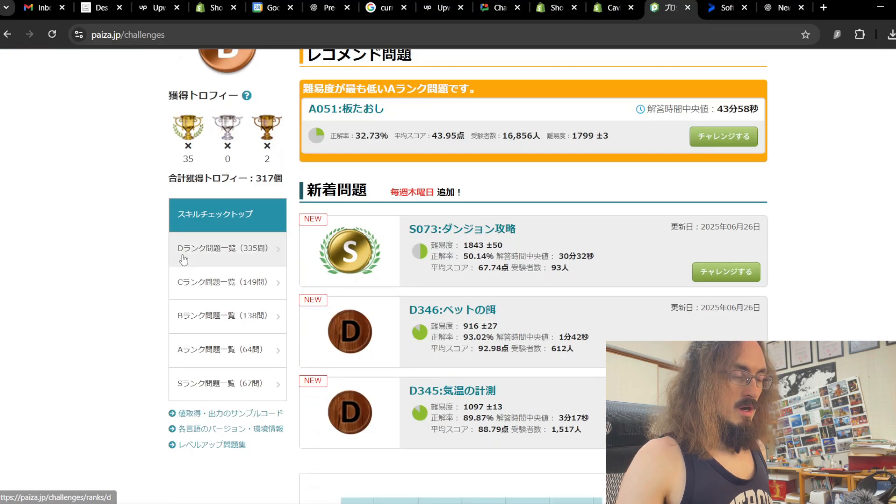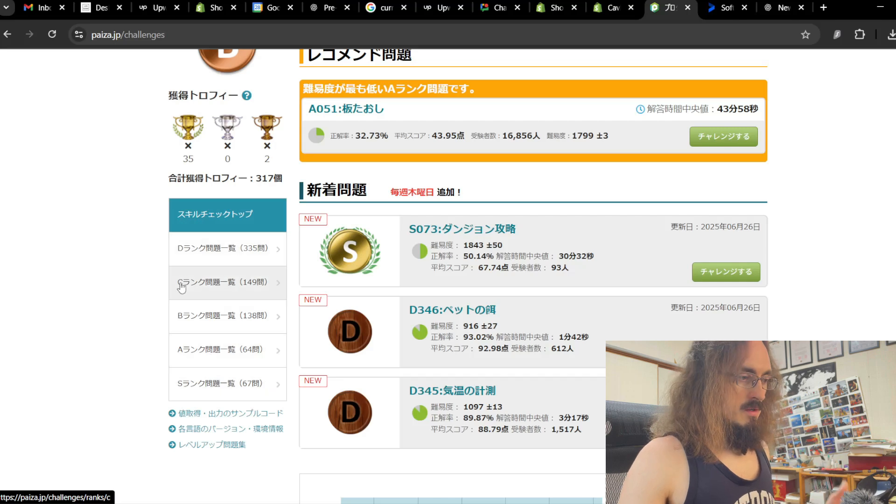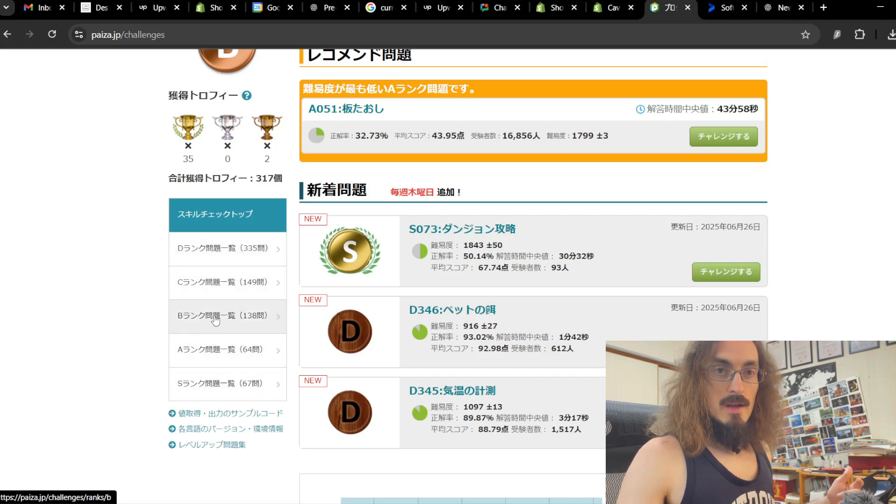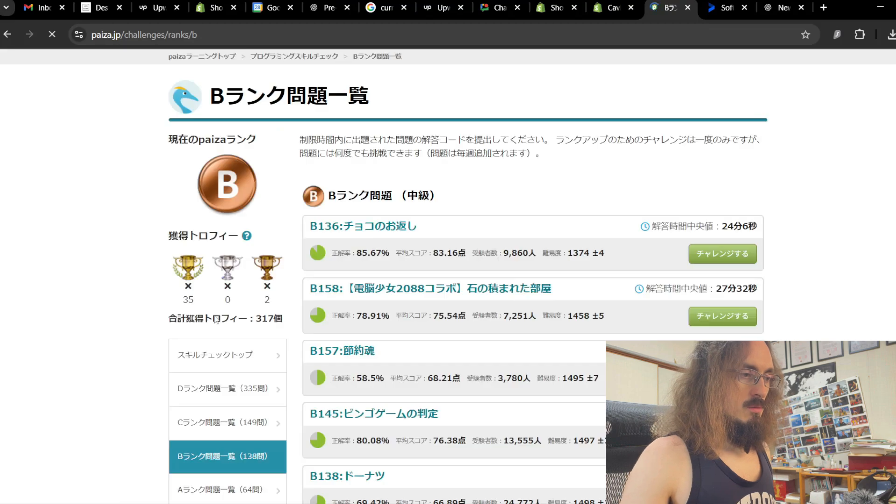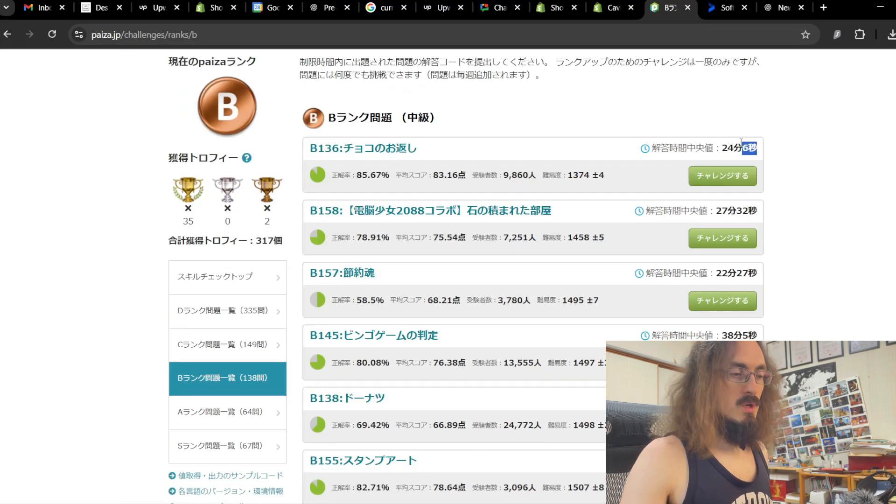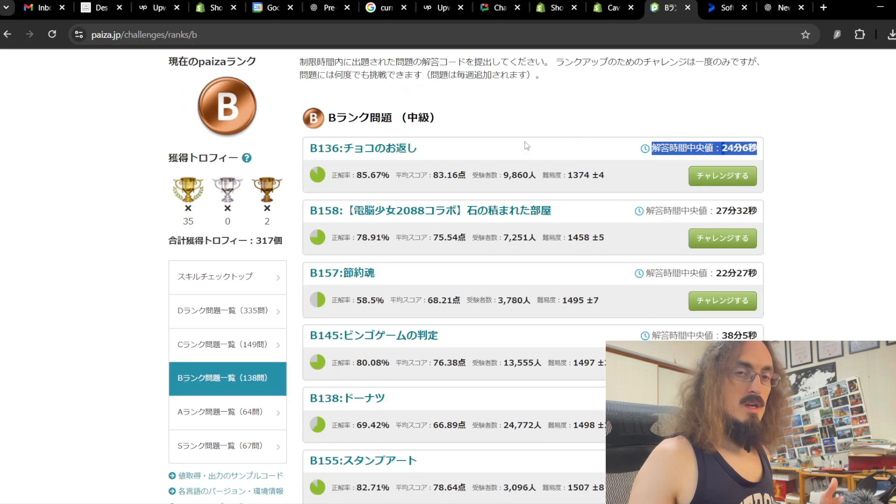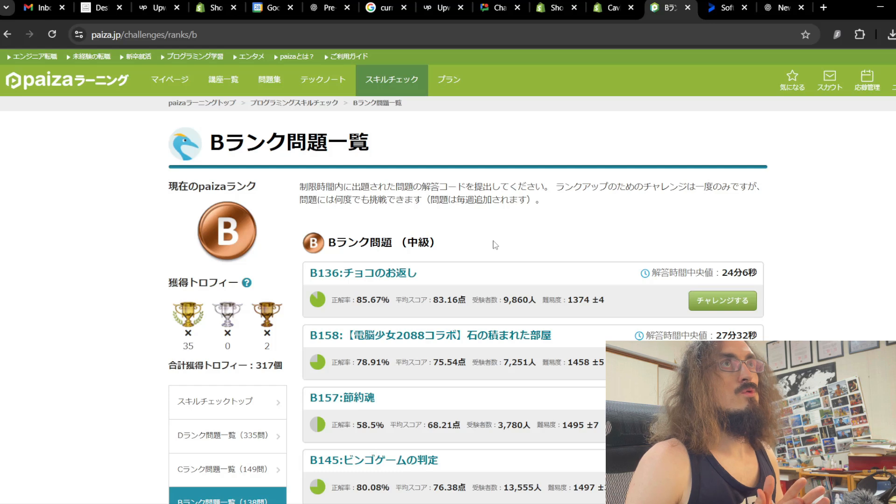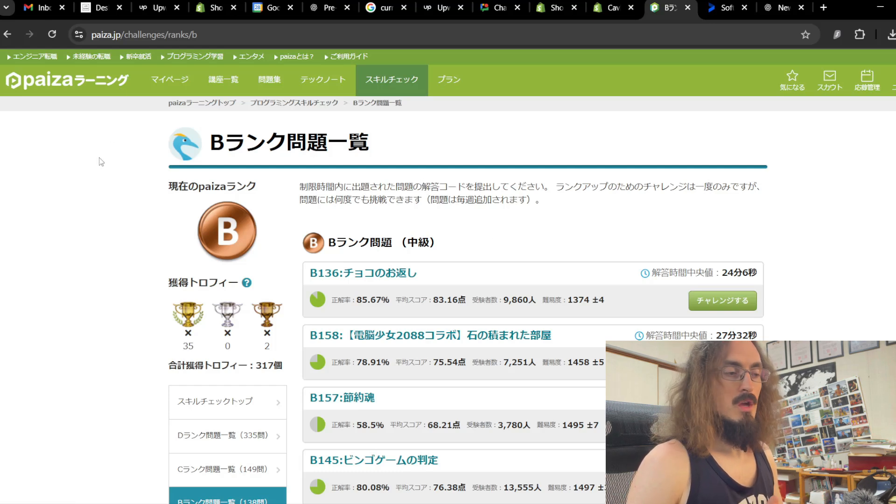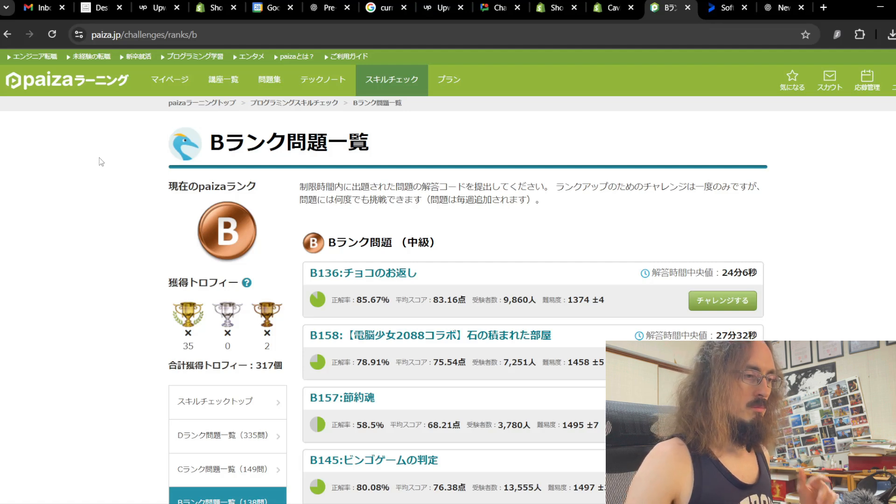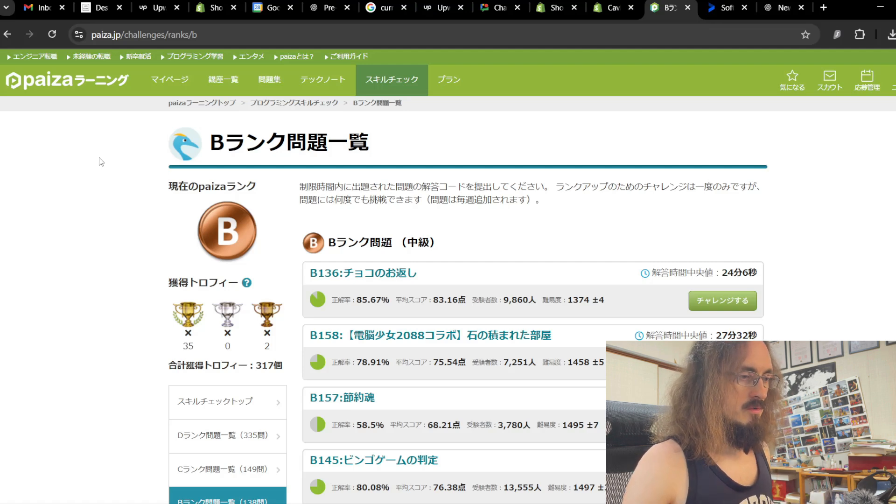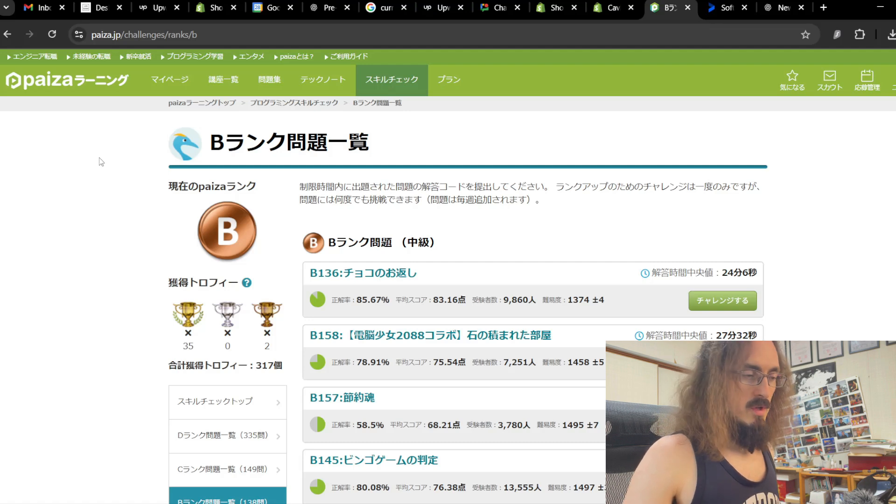And they're timed, you have to do it in a certain time frame, you get a rank, and then you can search and apply for jobs by this rank that you get. But just a heads up, you have to have a Japan residence card in order to actually use their career service. But there's a workaround for that if you're outside of Japan, we can talk about that later.